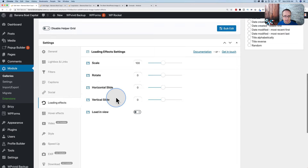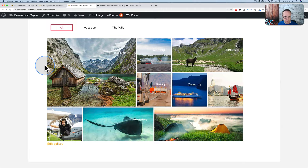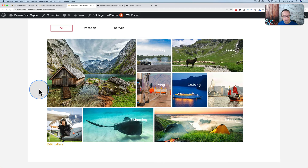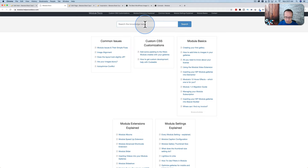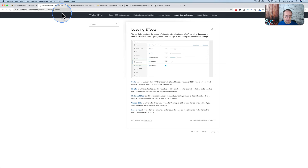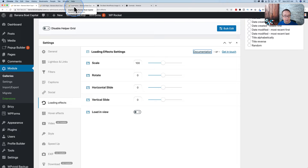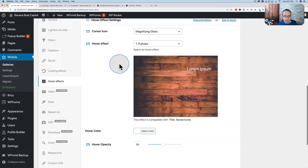The loading effects tab controls what you see when the gallery is loading — a little spinner or a filling line depending on which effect is chosen. The gallery loads so fast here that it's hard to see. If you see a loading effect on your site and want to change it, this is the tab to do it on.